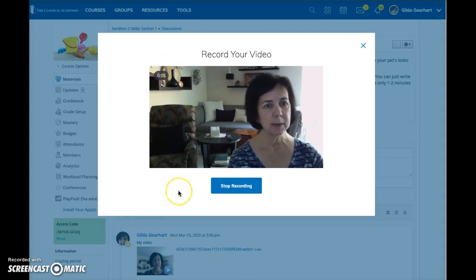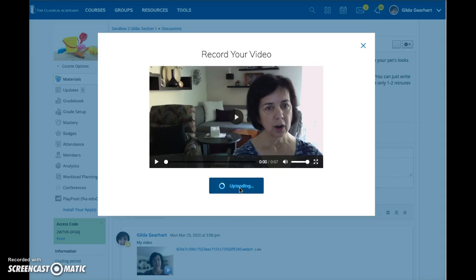When you're finished, click stop recording. This switches to uploading. It'll take a few seconds depending on the length of your video.